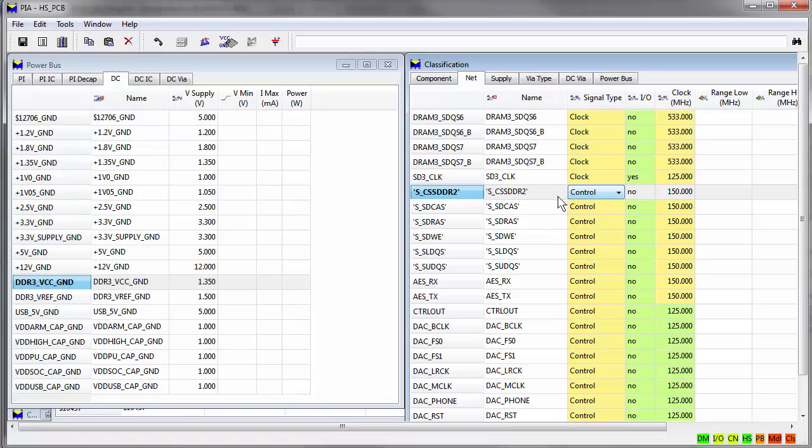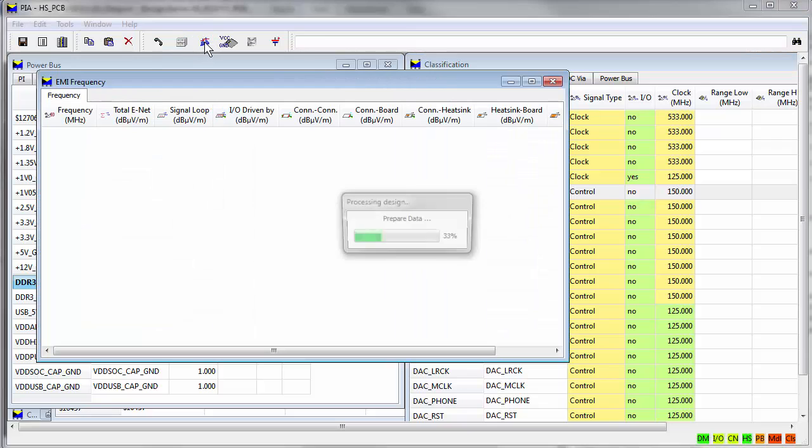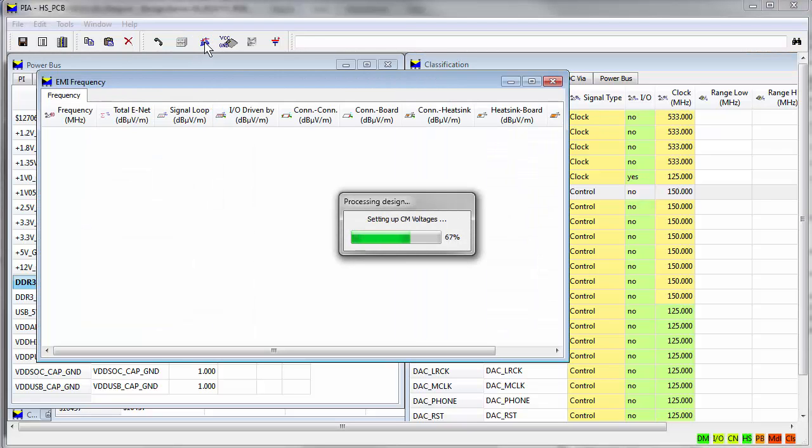Power Integrity Advance can also simulate EMI emissions that contribute to crosstalk and radiated noise.